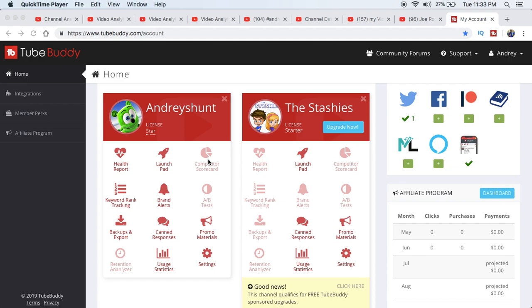Hey everybody, this is Andre and I've been using TubeBuddy for the past three months and there are so many features and I'm constantly learning something new. So we got two channels in here, Andre's Hunt - you should give me a shout out, give me a like, a follow and comment below what you think. So check this out.